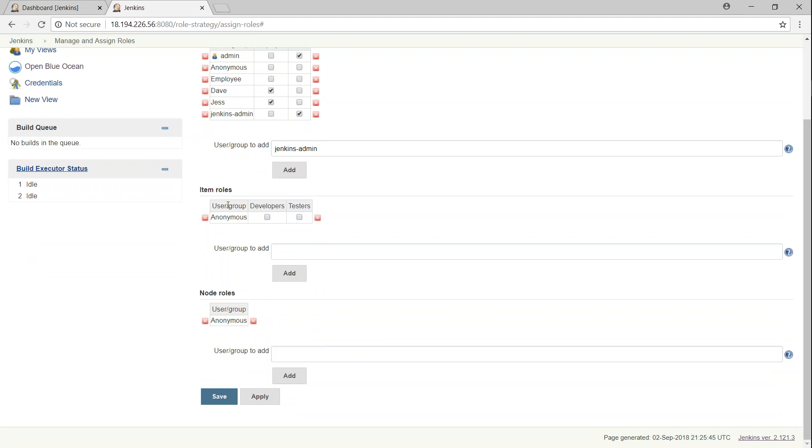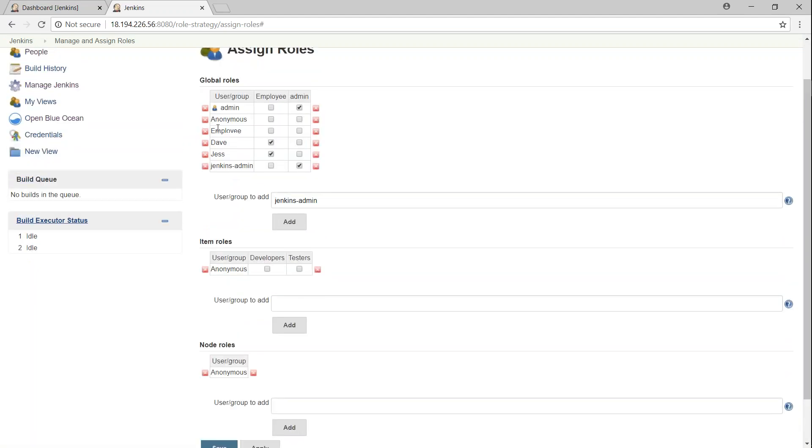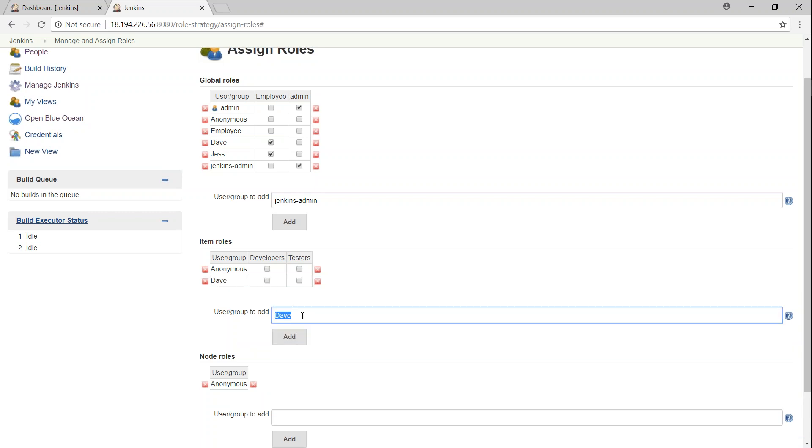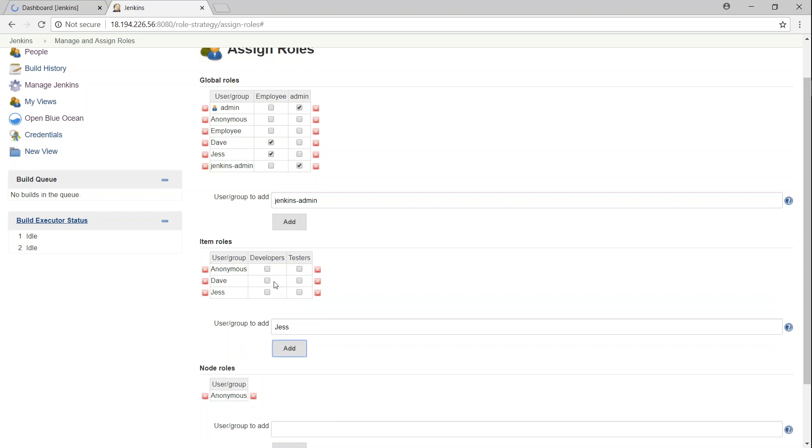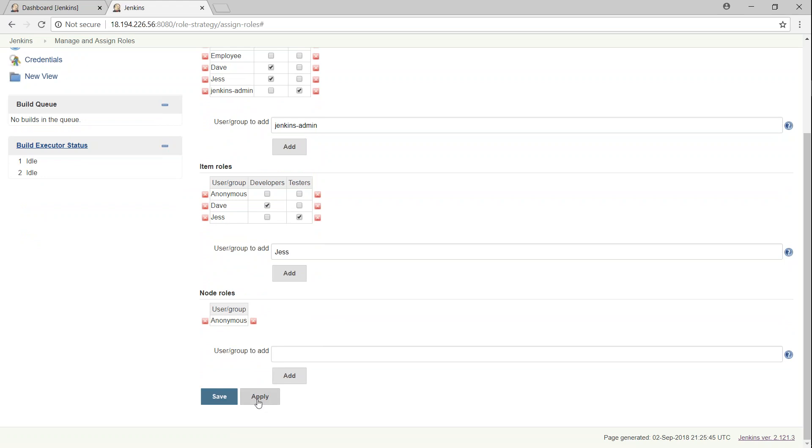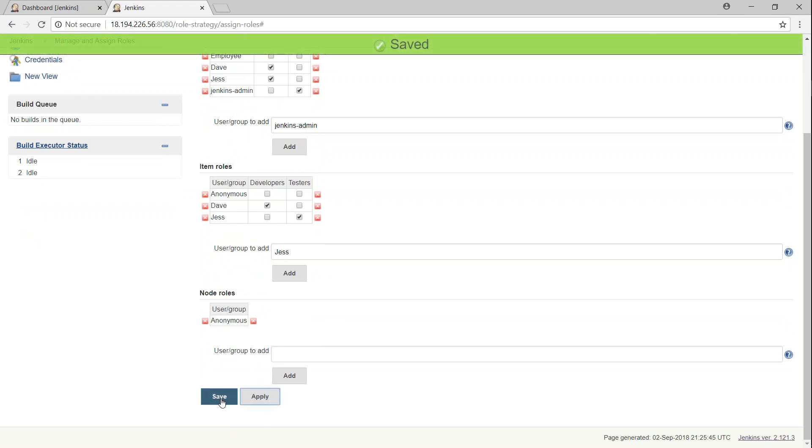So under item roles, now we have done the global roles. Under item roles, what I'm going to do is I'm just going to say Dave is going to be a developer. You can see here the groups, developers and testers are available. So I'm just going to say Dave. And then let's add Jess as well. So Dave is going to be my developer and Jess is going to be my tester. So we have done our configuration. Let's go ahead and apply and click on save.